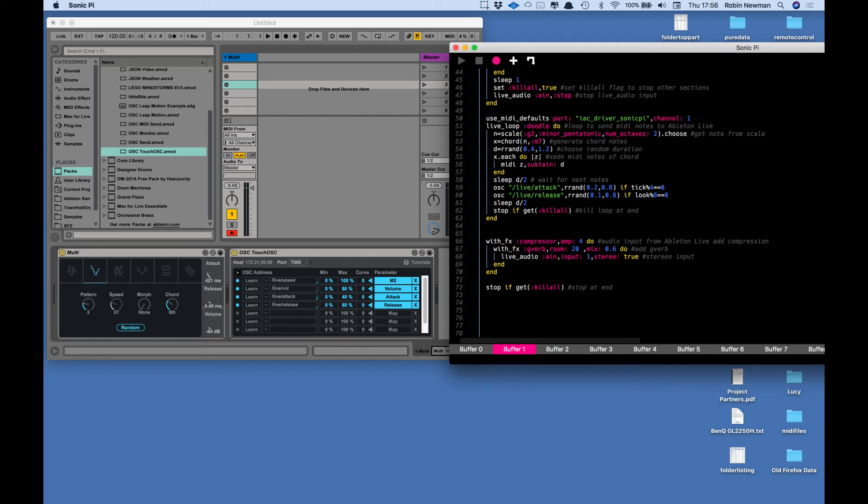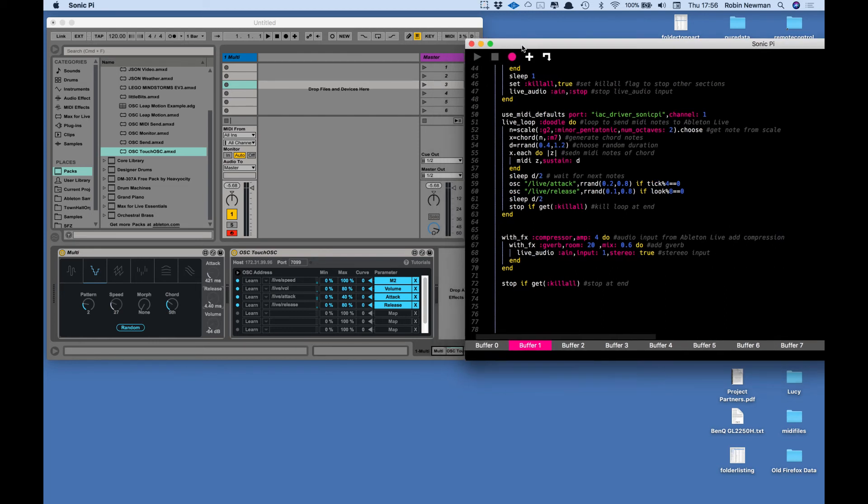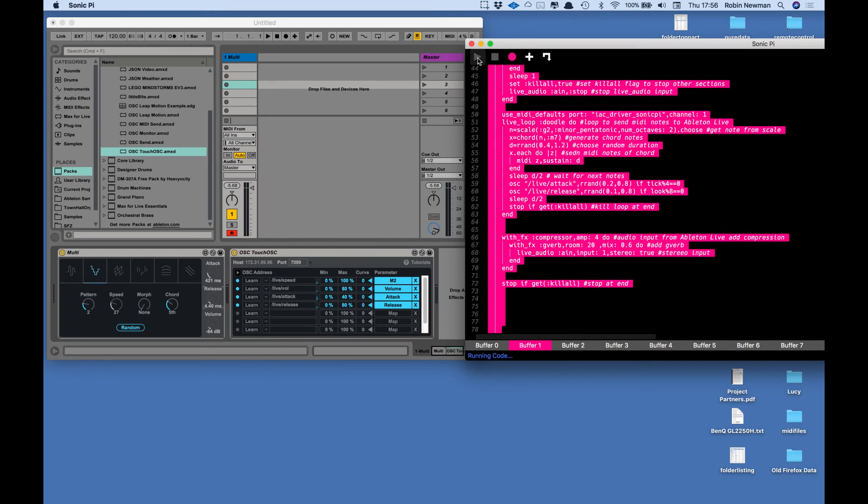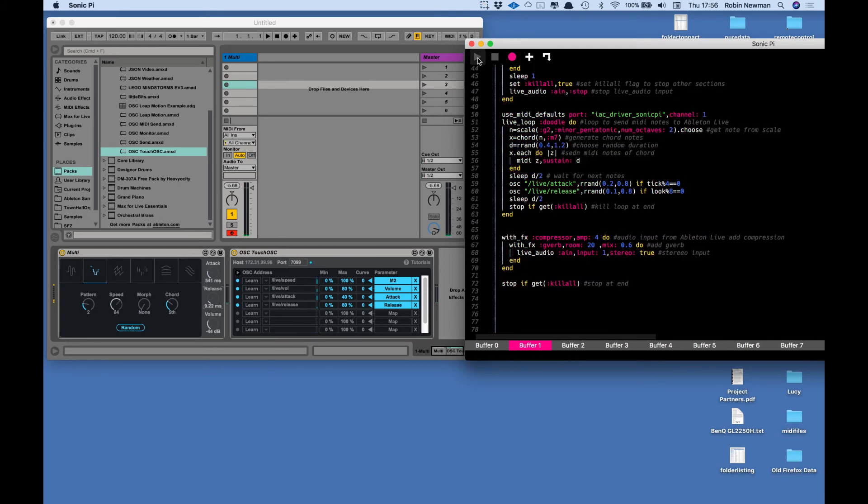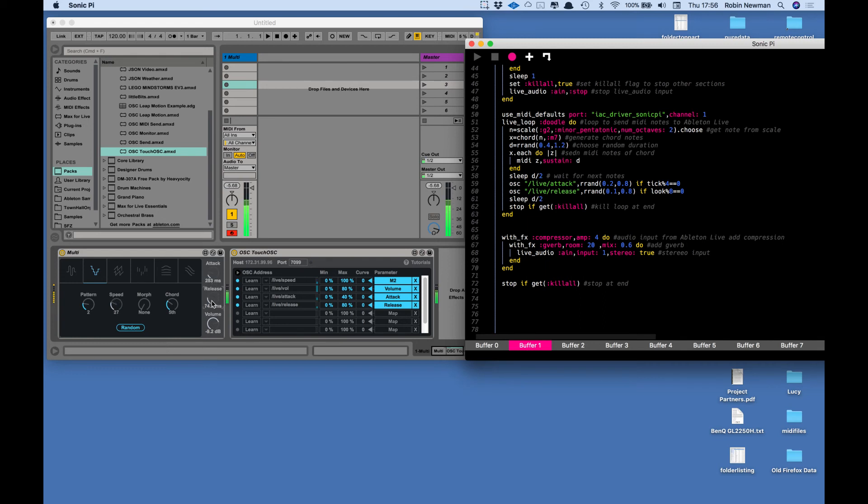So let's see what the whole thing does when we start it up. Here we go, see the volume going up. This is the attack, release changes and the speed changes. At the end the volume will fade out then it will stop.